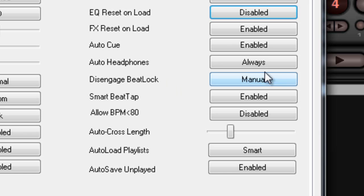Auto Headphones — yes, we're going to go with Always. That means that every time we load a song, the deck or the Preview Channel is automatically going to go to our headphones.